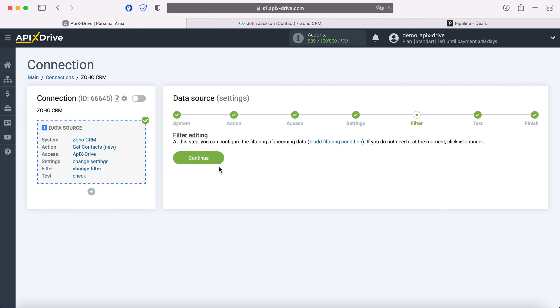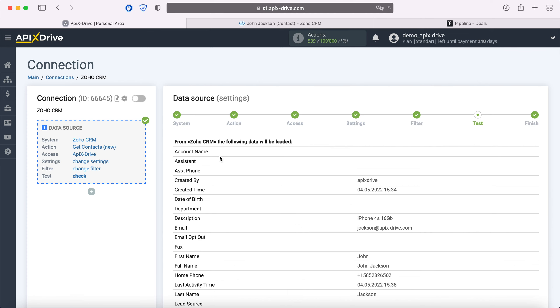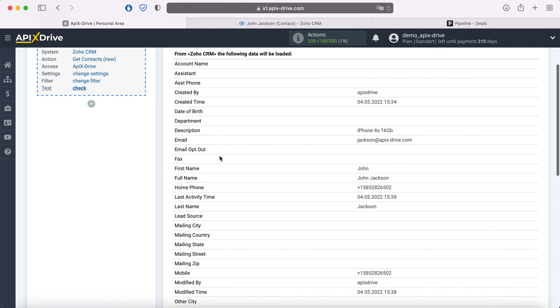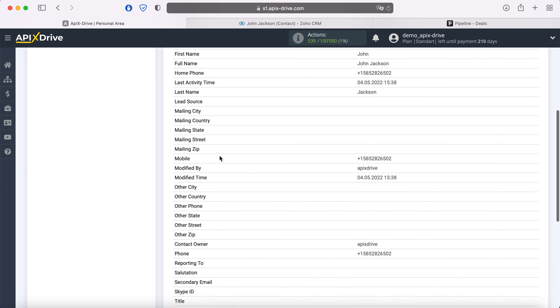At this stage, you can set up a data filter. In this case there is no need for this, so we also click continue. At this stage, you see data for one of your contacts. If everything suits you, click next.